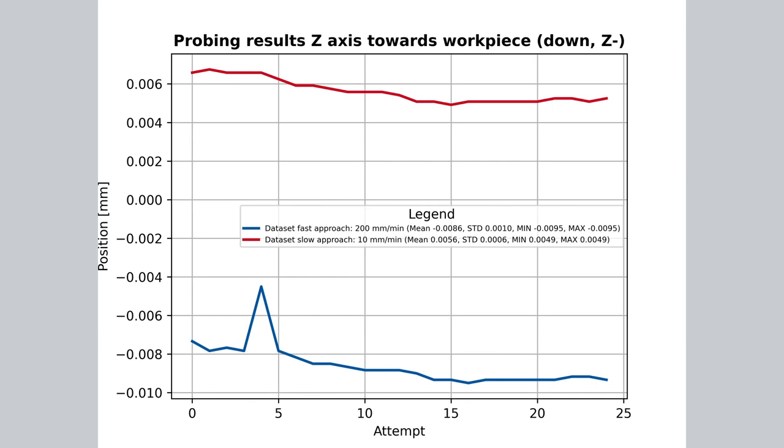There is one thing to note in this graph, and this is something I cannot necessarily explain. It looks like there is a minor trend in the data, meaning the red line sort of drops, the more repeats or attempts have been done. I'm not quite sure why this is the case, and I cannot really confirm it in long-term measurement.